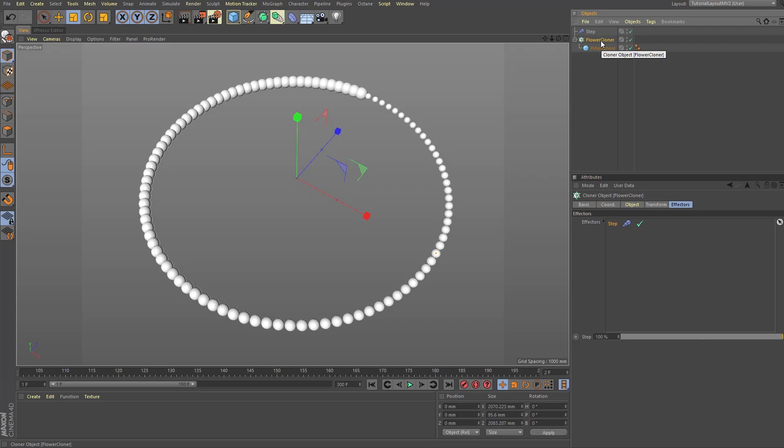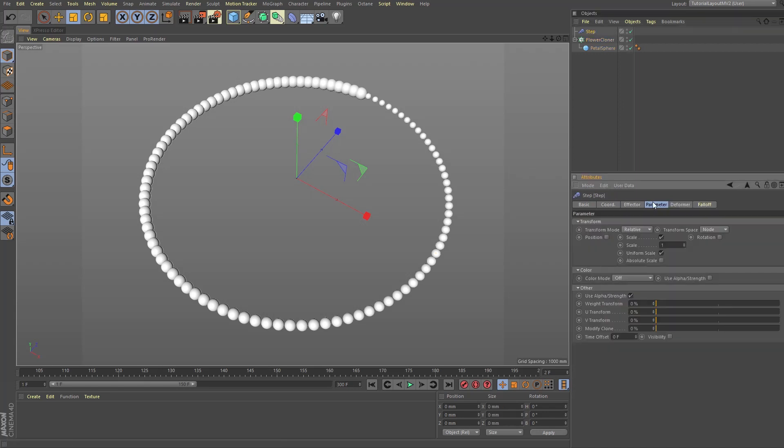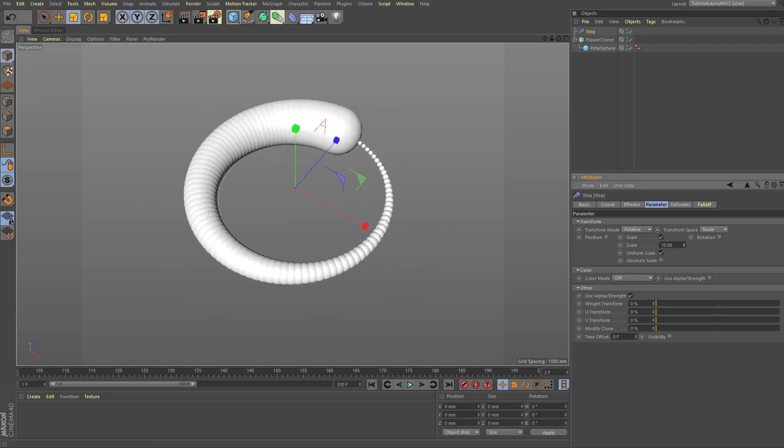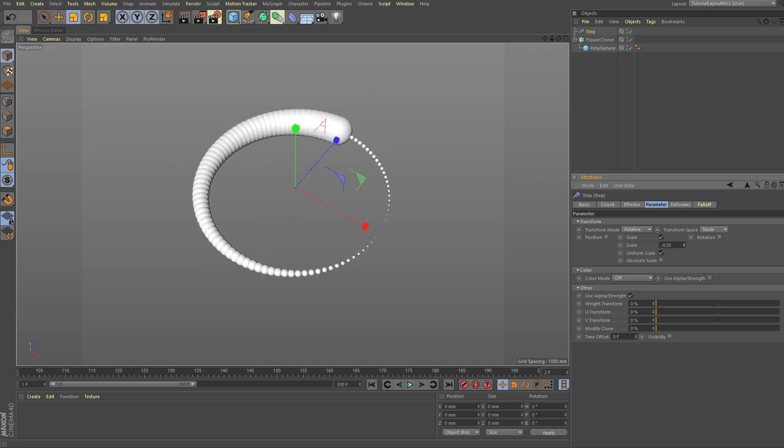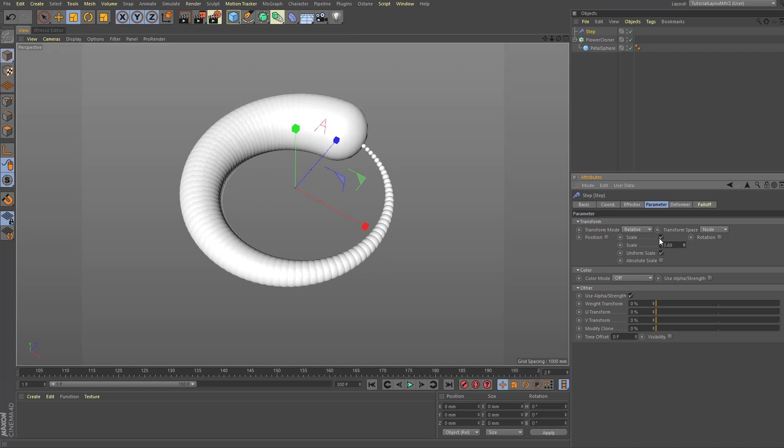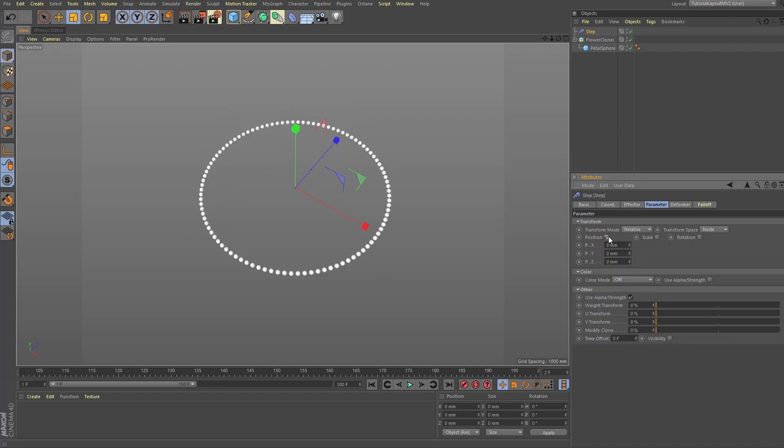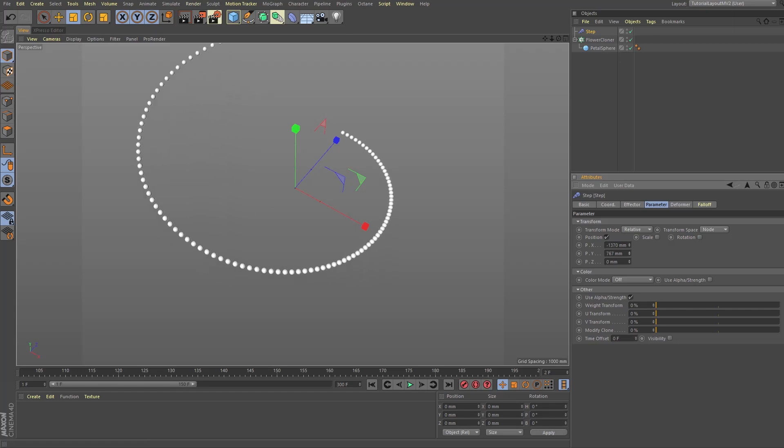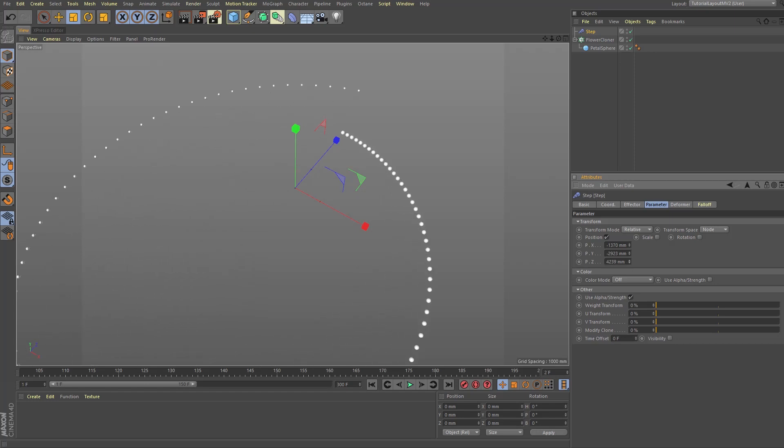Now notice that the clones at the end of the circle are bigger than the clones at the beginning of the circle. This is because if you choose the step effector and look in its parameter tab, you will see the scale is checked under transform here. Try increasing and decreasing the scale value and observe for a moment how that impacts our model. Next, uncheck the scale value like so and turn on position instead. As before, I invite you to play with the different settings to see exactly how the step effector steps through your clones and moves them in the selected directions.